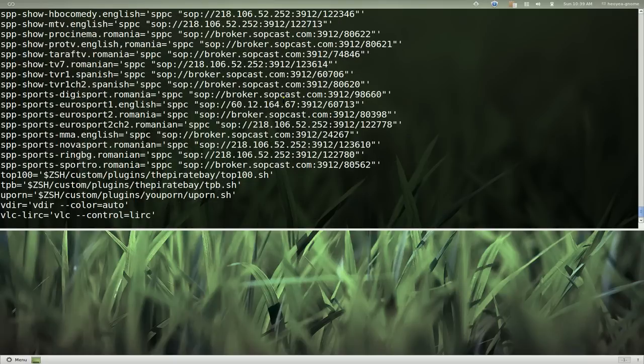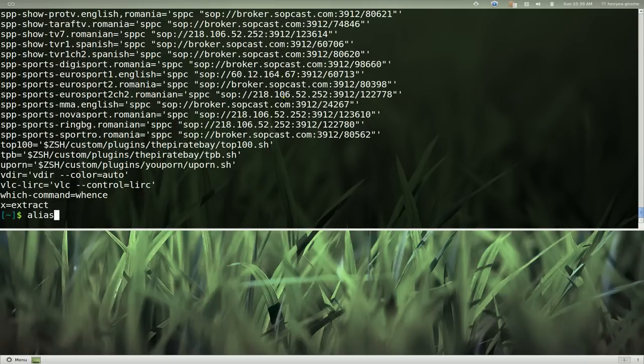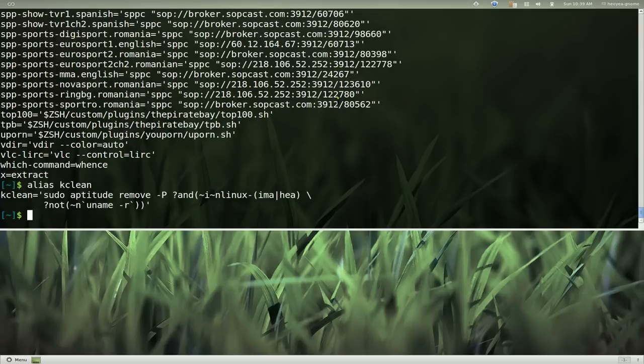Alright, we're just going to type in alias and then we just type in the alias name, kclean, and it'll show us that line and what's the code in there and then you can remember what it does.